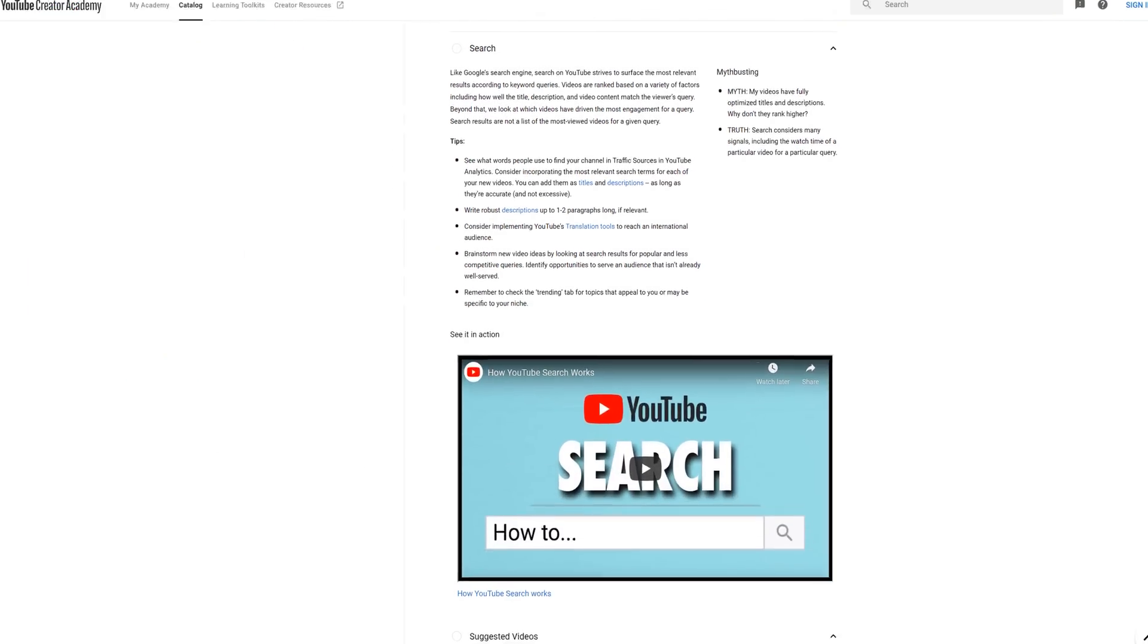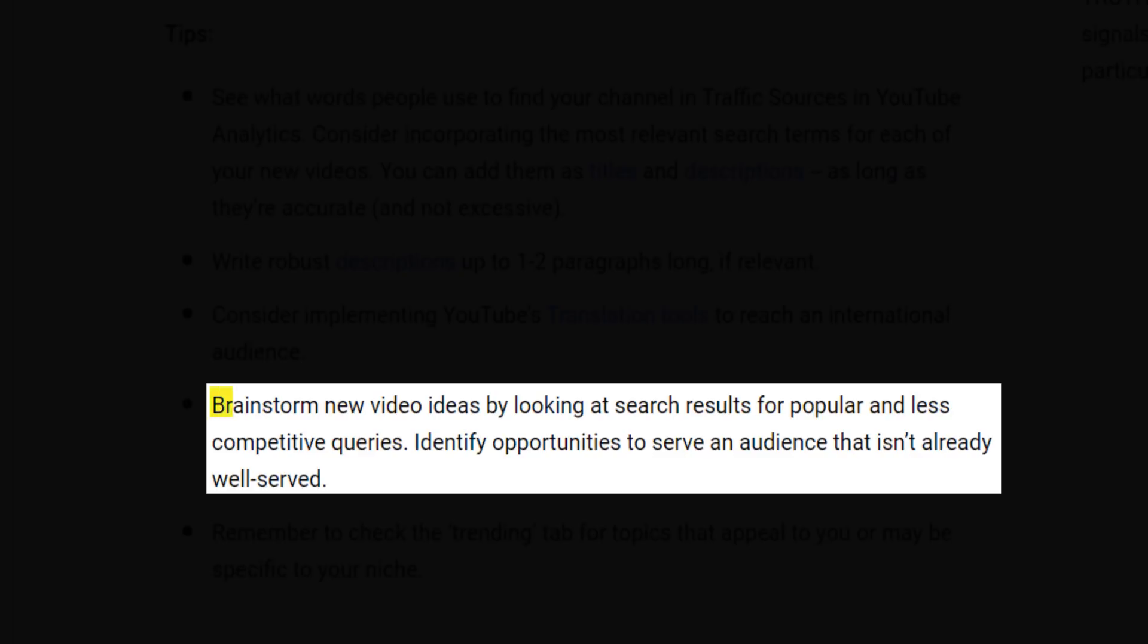And it's a recommendation from YouTube's own creator academy. YouTube says, to brainstorm new video ideas by looking at search results for popular and less competitive queries. Identify opportunities to serve an audience that isn't already well served. This is where TubeBuddy's Keyword Explorer comes in to help you do brainstorming and research for new video topics and not just tags.